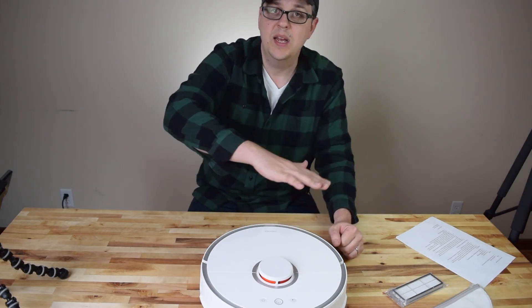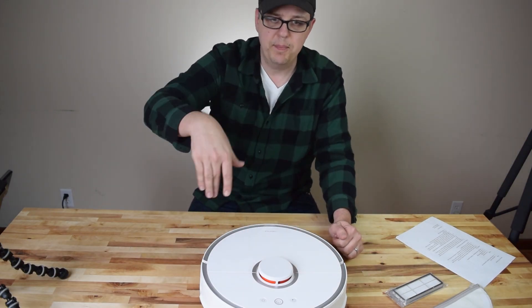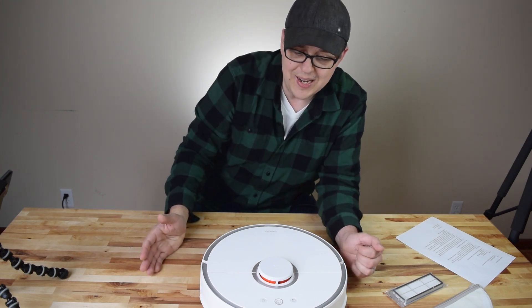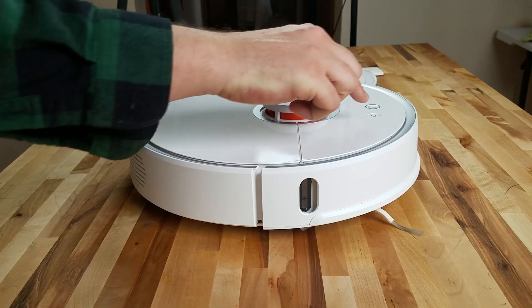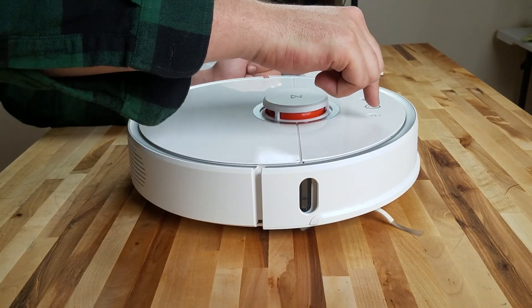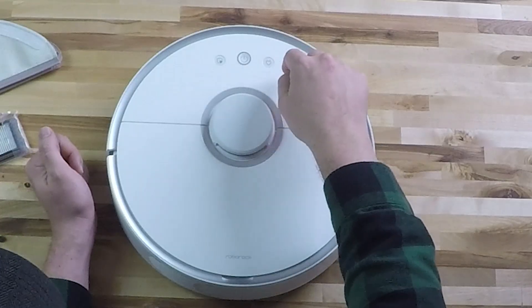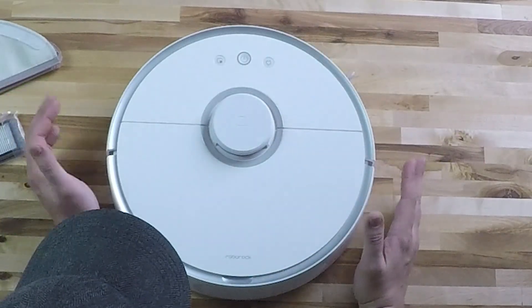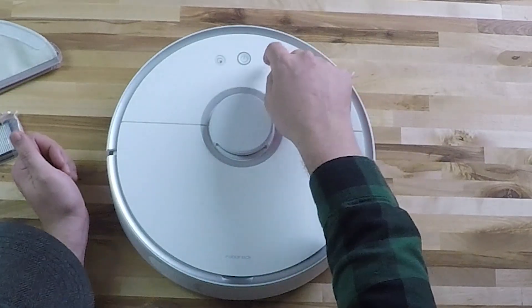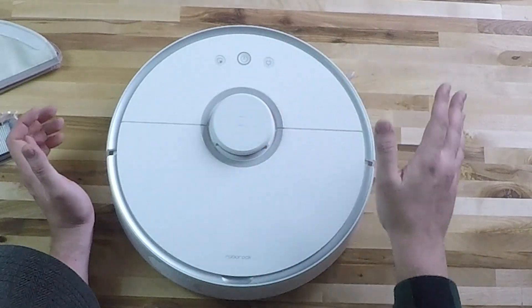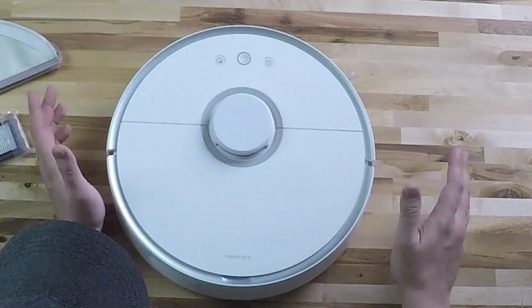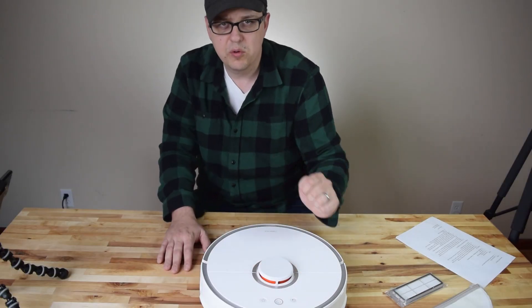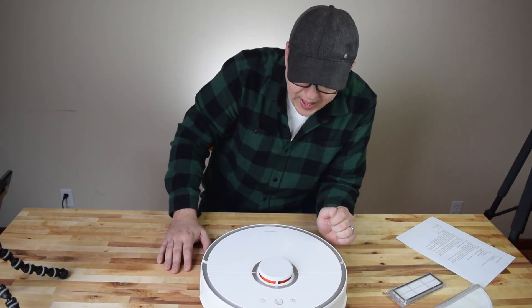This button to the right is the charging button, so no matter what the robot vacuum is doing, you can hit this button and it will return to the charger. All three of these buttons are also available in the app.